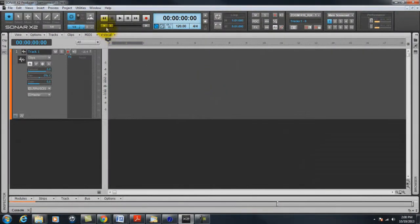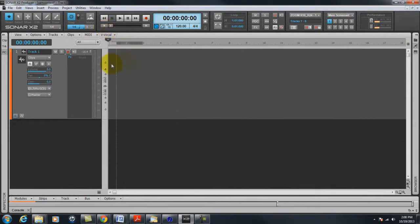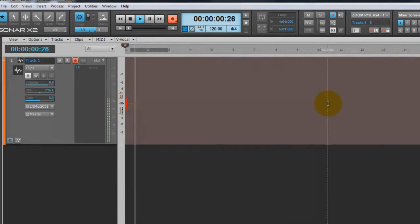So we're going to record a little bit right now. Enable recording there and hit this recording button up here.